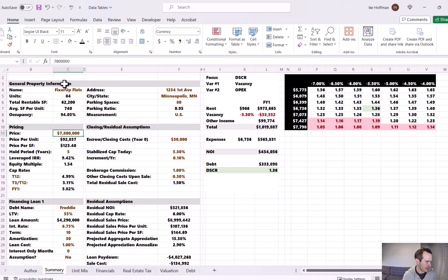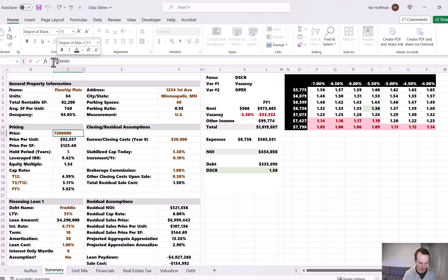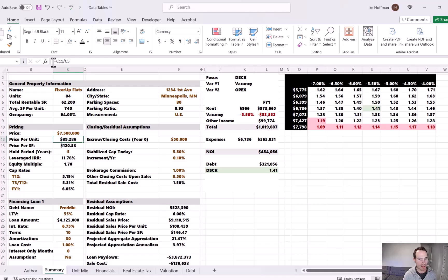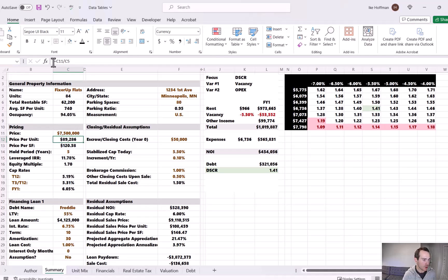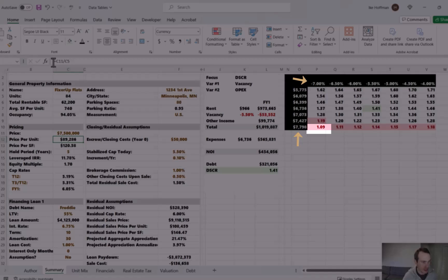Another option might be to pay less. We're currently at $7.8 million — what if we negotiate down to $7.5 million? Now we can slip a bit further and still be above 1.2. With just those two changes, our baseline DSCR becomes 1.41. In the most extreme worst case scenario — 7% vacancy and $7,798 expenses per unit — the DSCR is still 1.09, which while below 1.2 is still above 1.0, meaning the project remains cashflow positive.